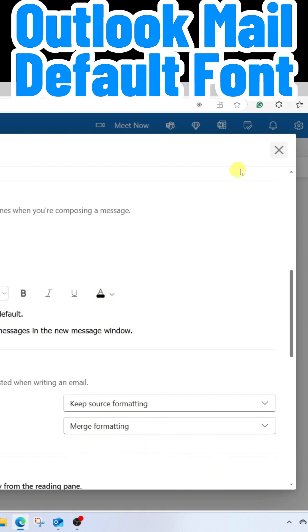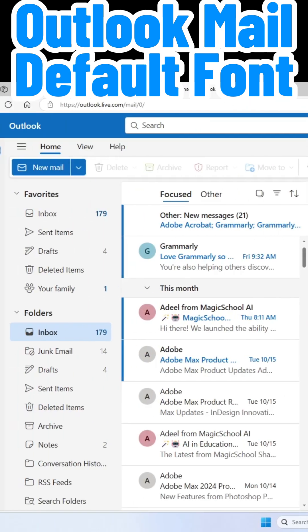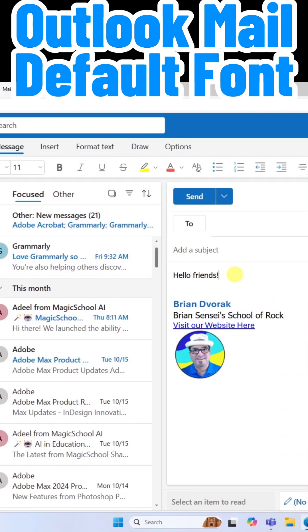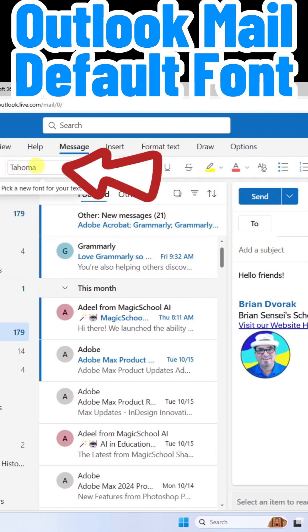Now when we close out of this and start a new email, you can see that the default font has changed to my new selection.